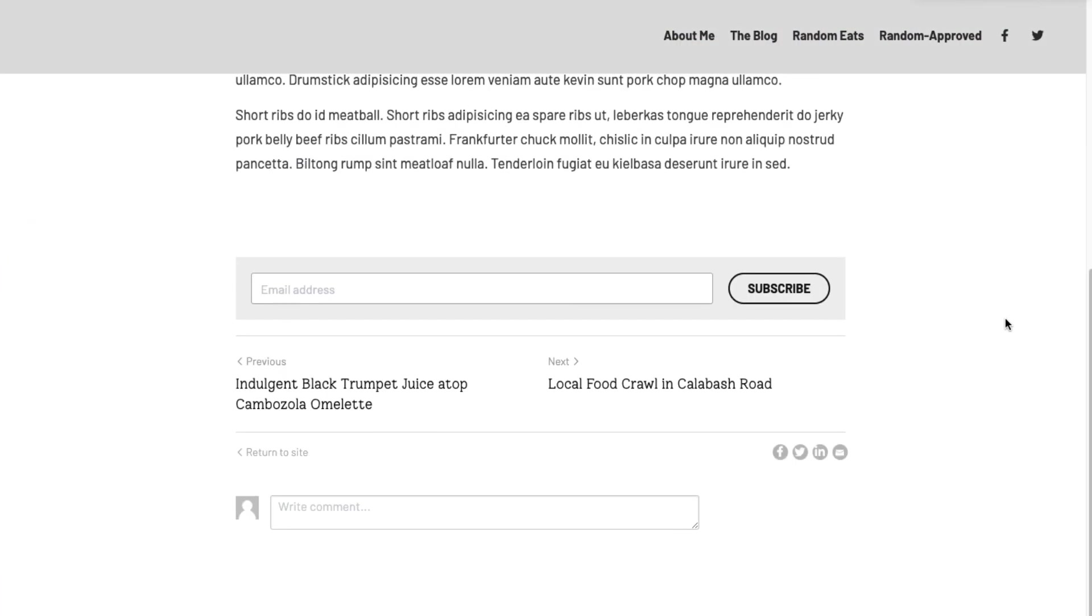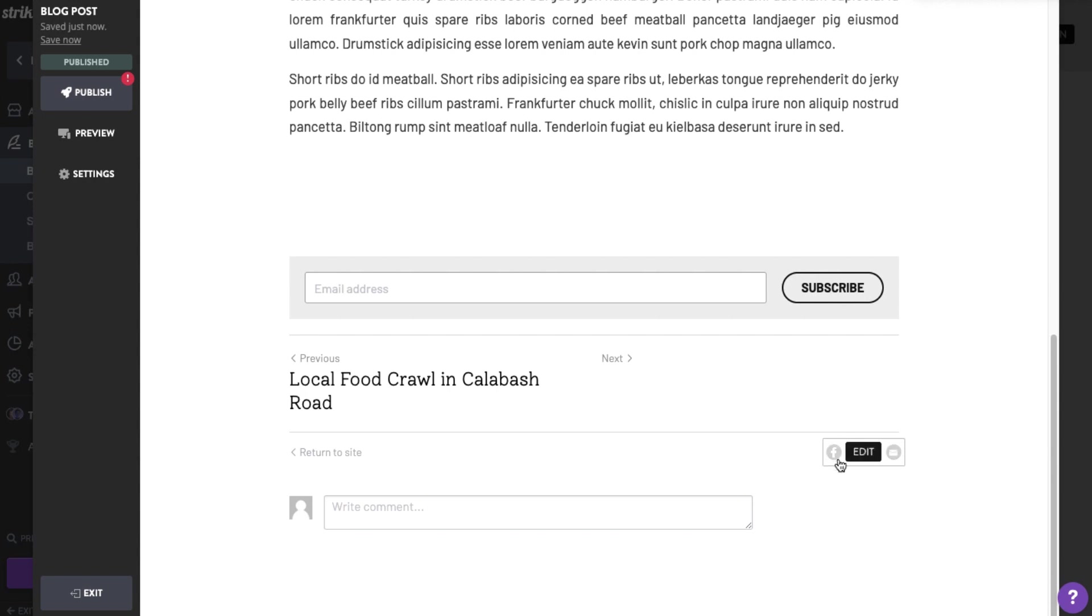Once published, your post will feature a comment box and a subscription field. Social media buttons are also visible at the bottom of each blog post. You can customize them to suit your needs.